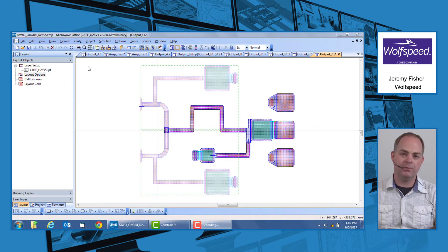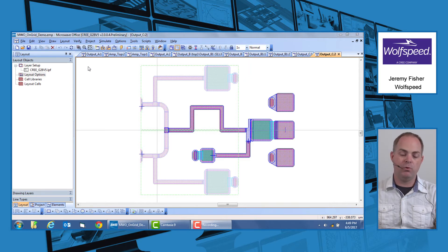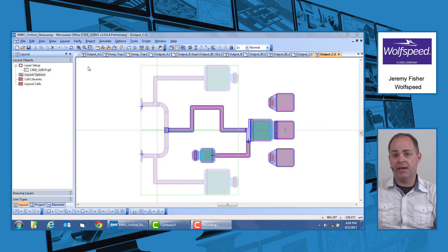Hi, I'm Jeremy Fisher with Wolfspeed, a Cree company. Today I'm going to be giving you a few quick pointers on how to make sure you have a clean submission for your MMIC design using the AWR PDK.